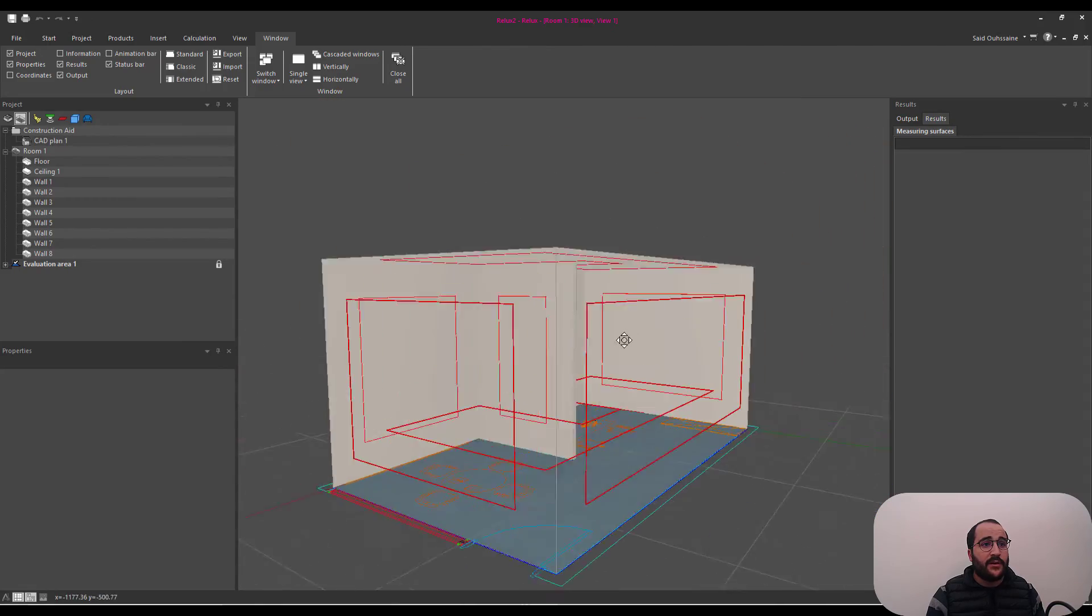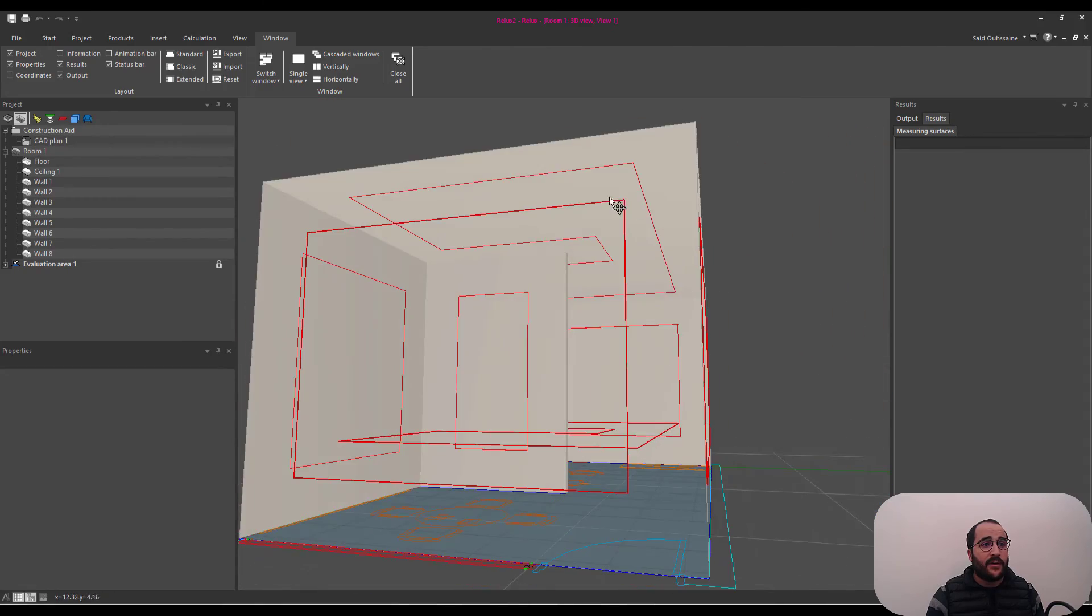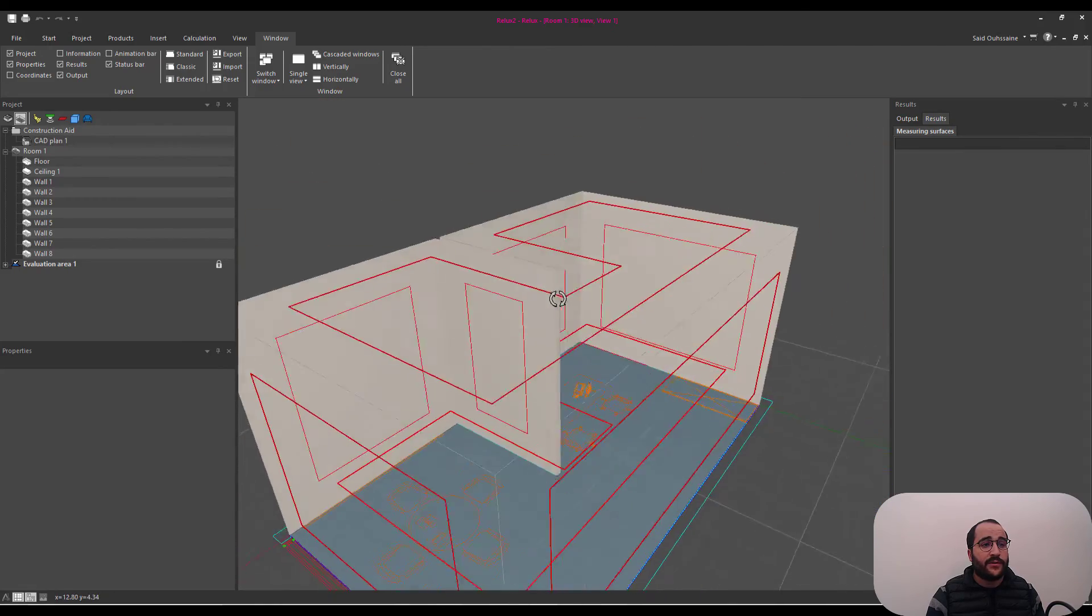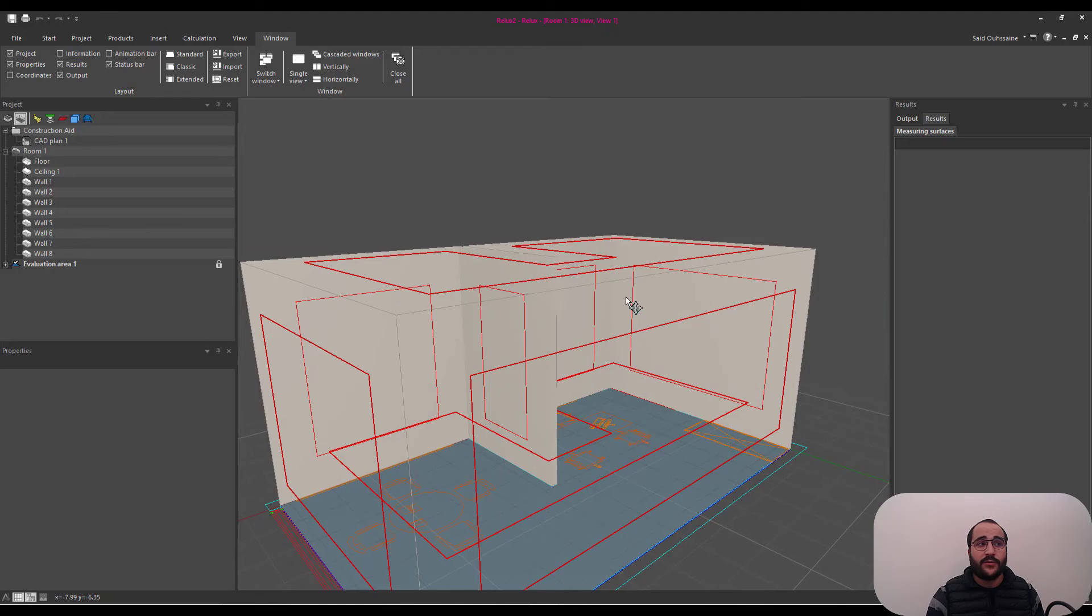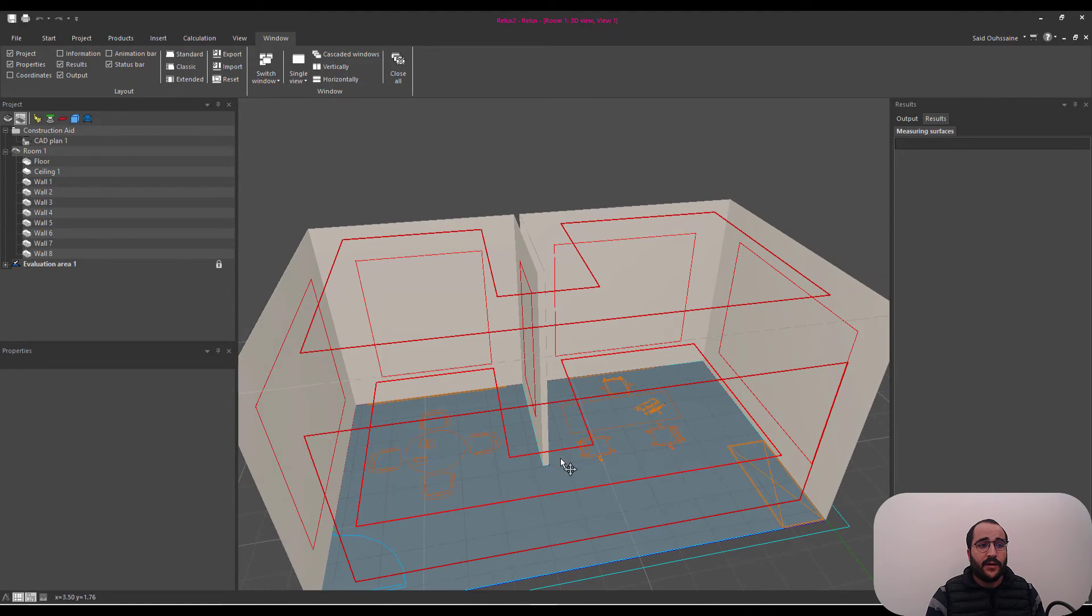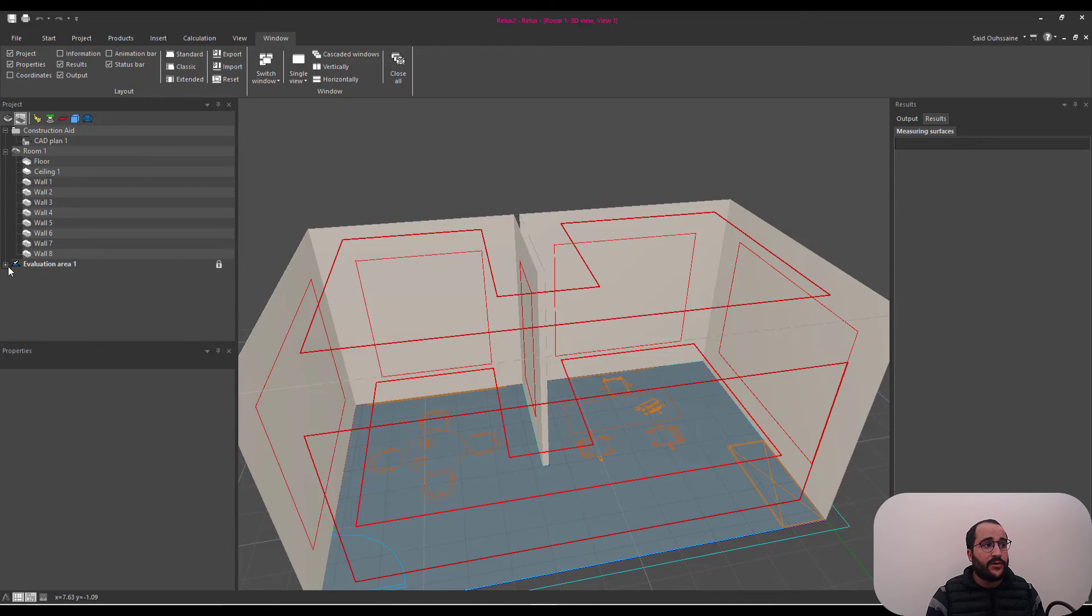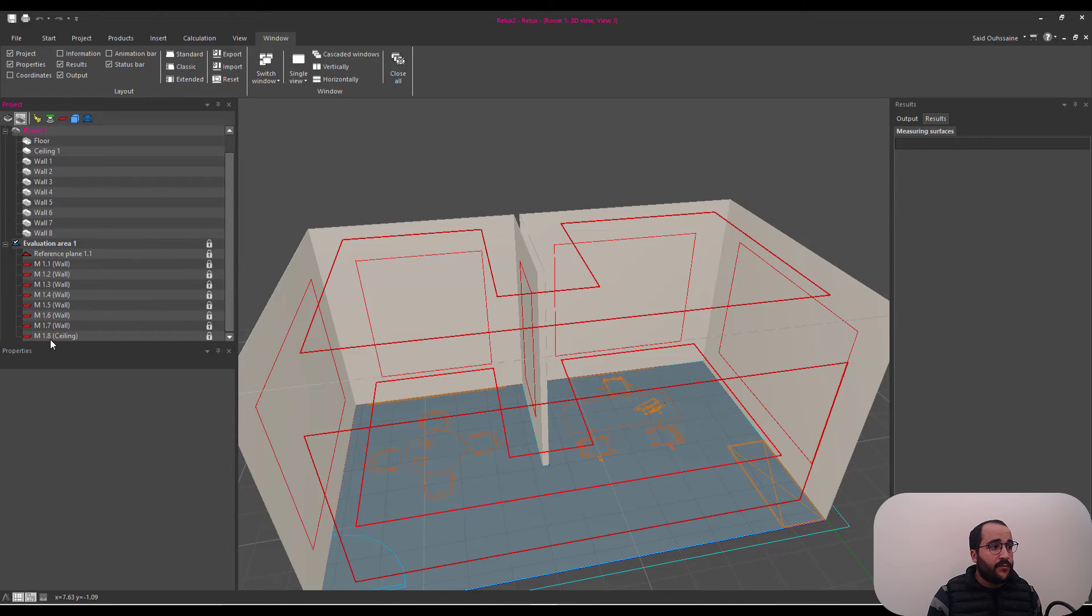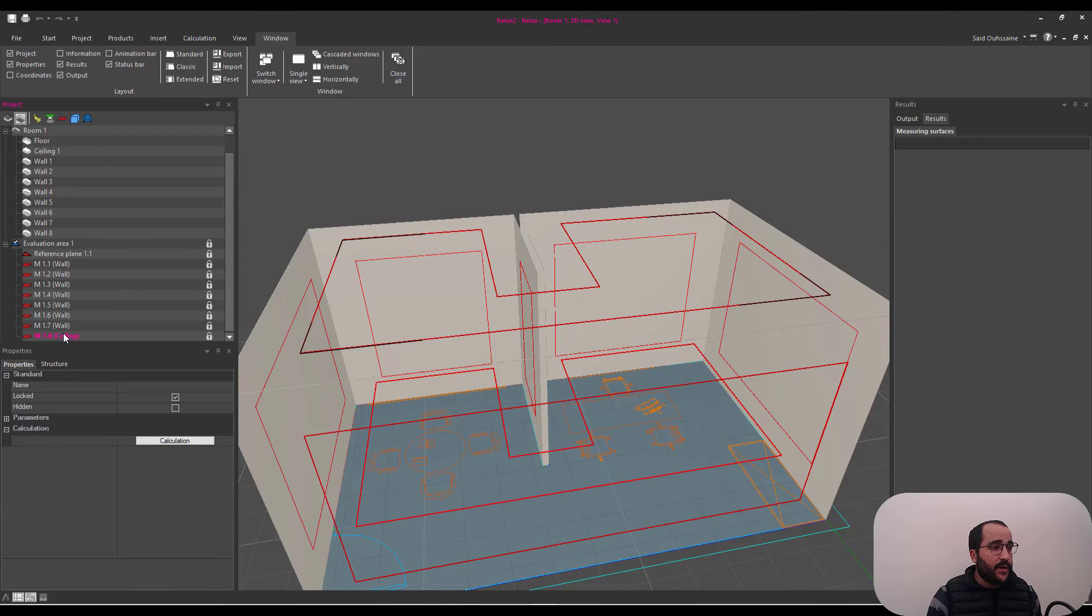If you pay attention here, I have like surfaces for ceilings and walls, which I don't need. I only need this, I mean, the evaluation area for the reference plate.